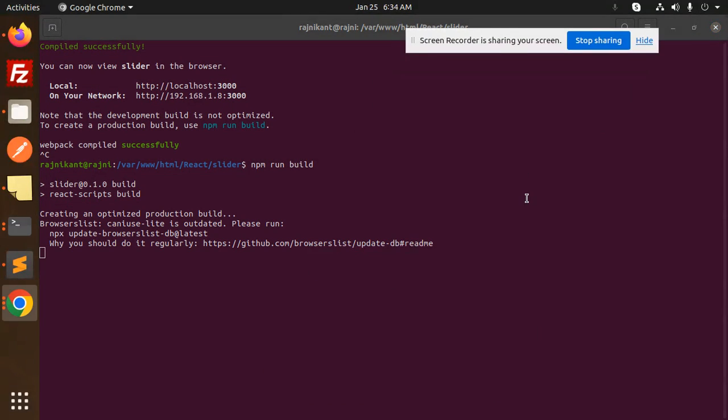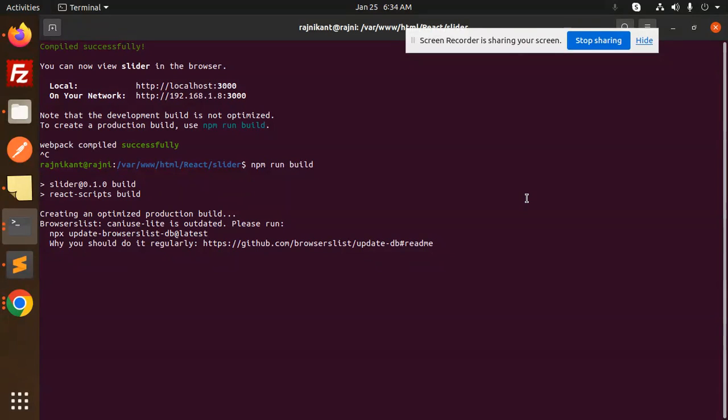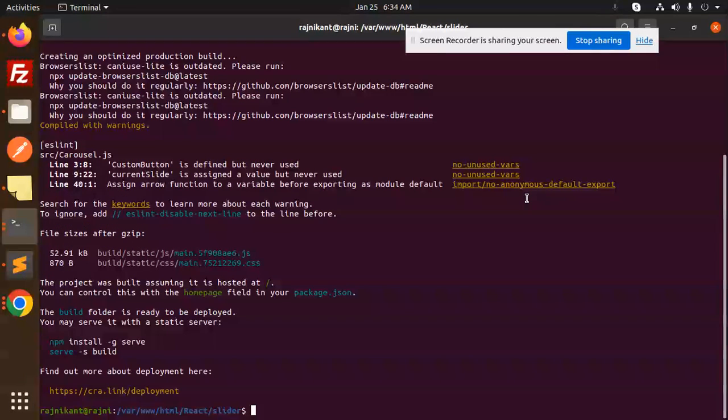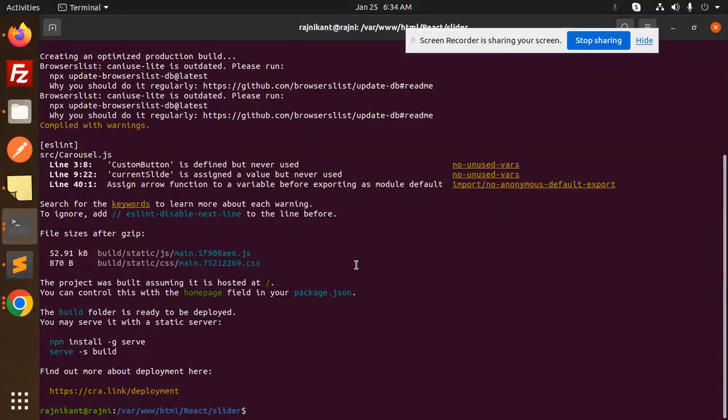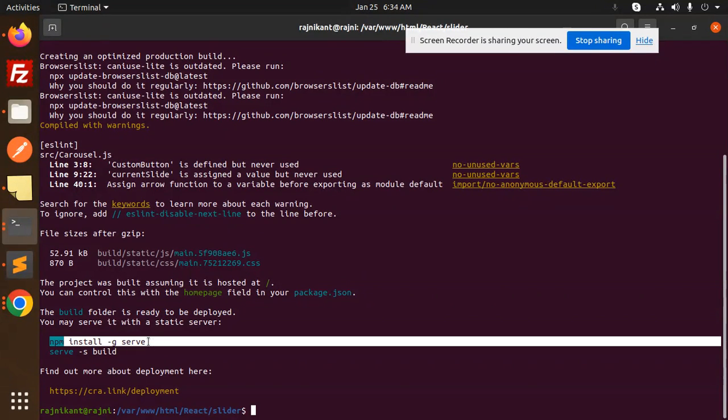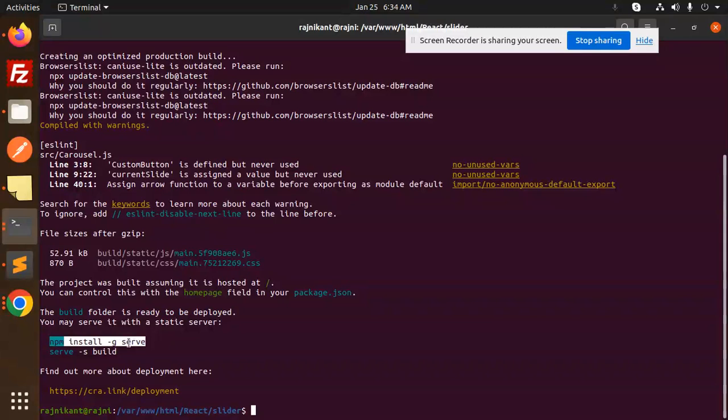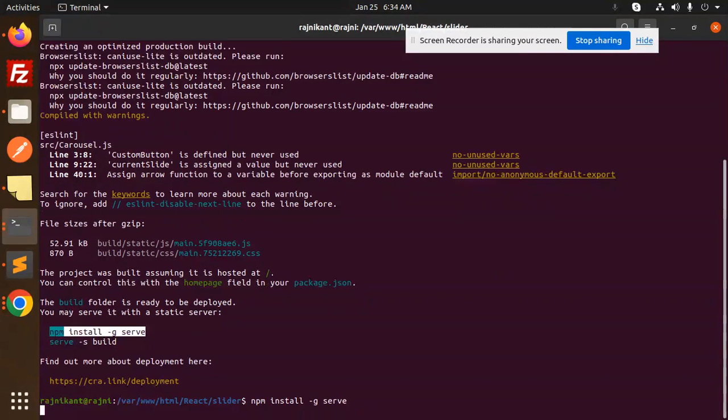Now you can see that. First, to run it locally, what we have to do is install this: npm install -g serve. So just paste it.